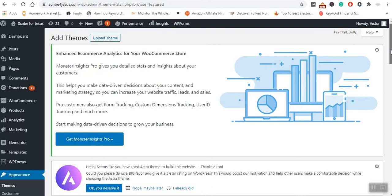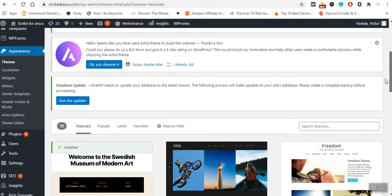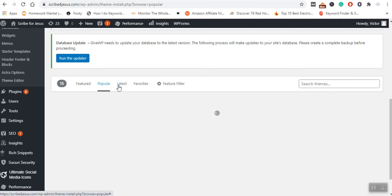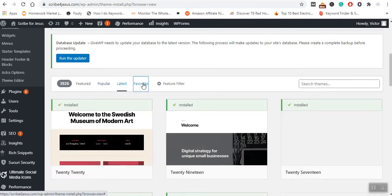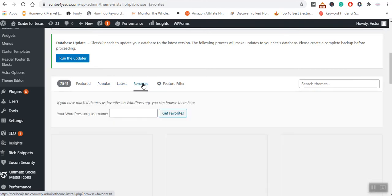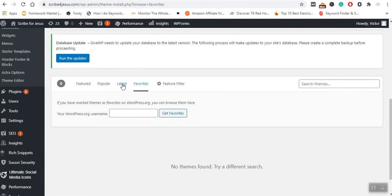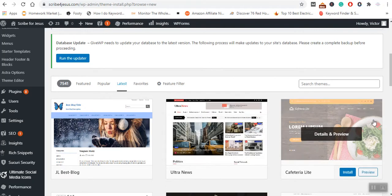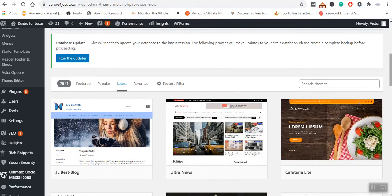Now we have the Featured, we have the Popular, we have the Latest, we have Favorite. I do not have any favorites yet, so these are the latest themes, and you can see how they appear.